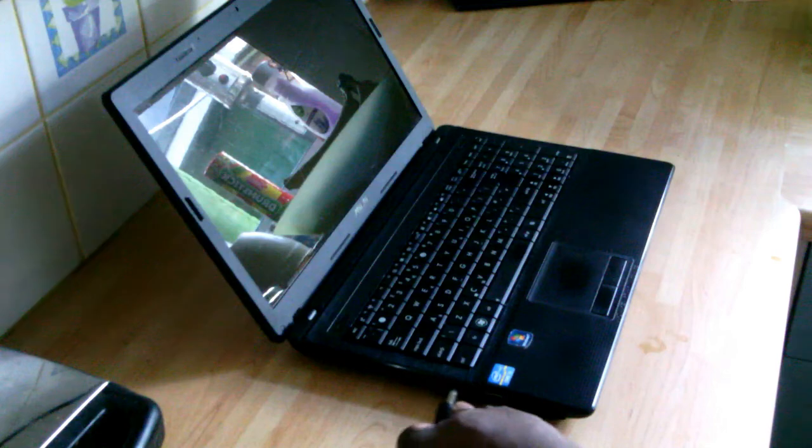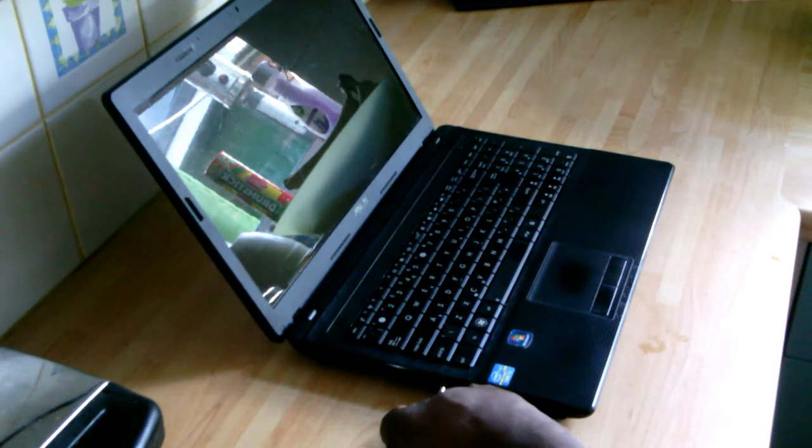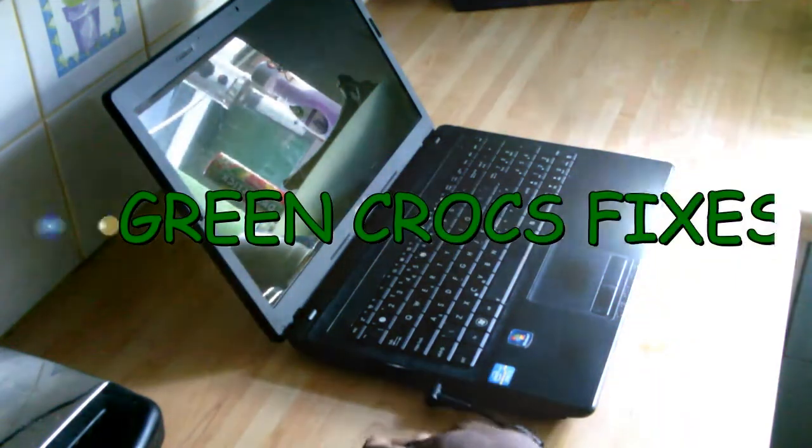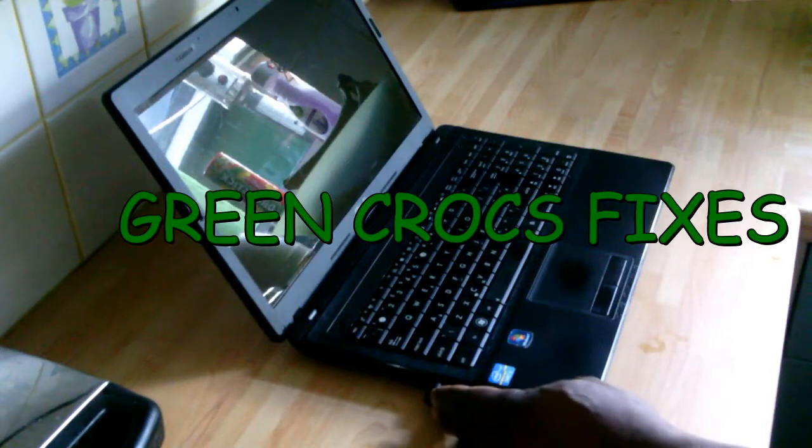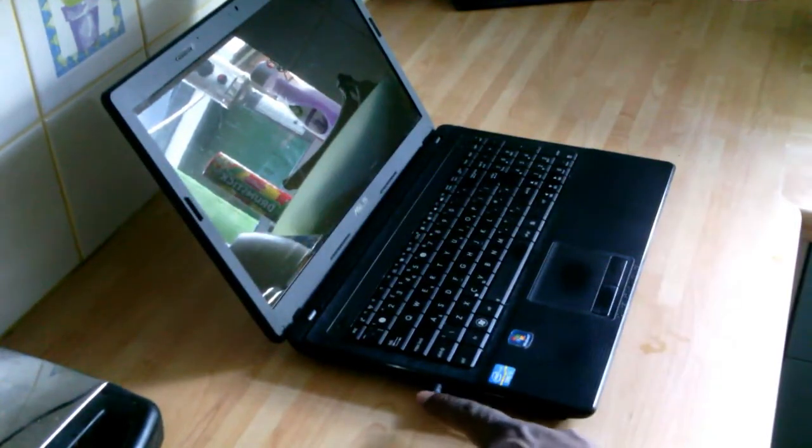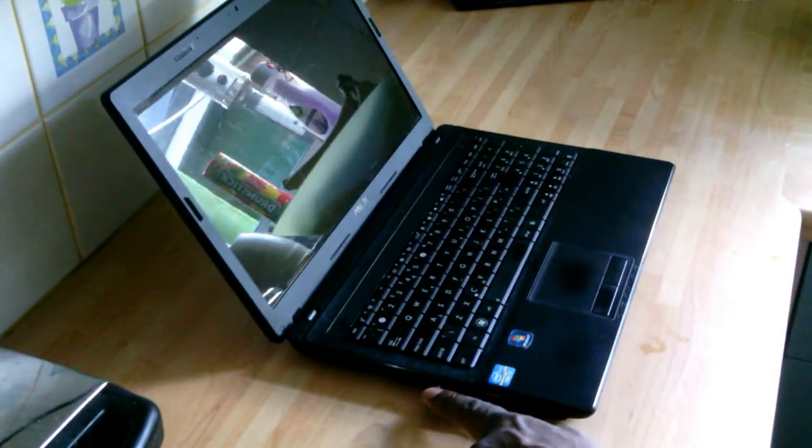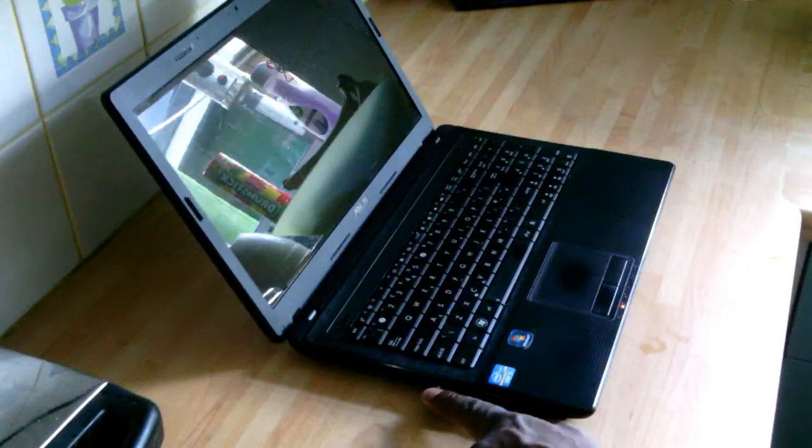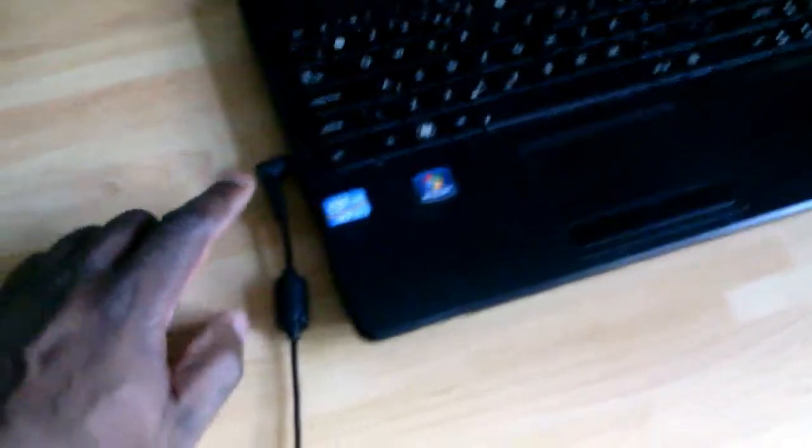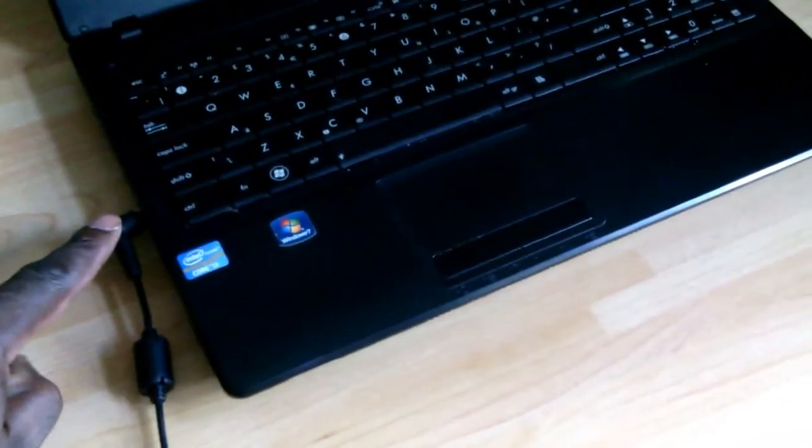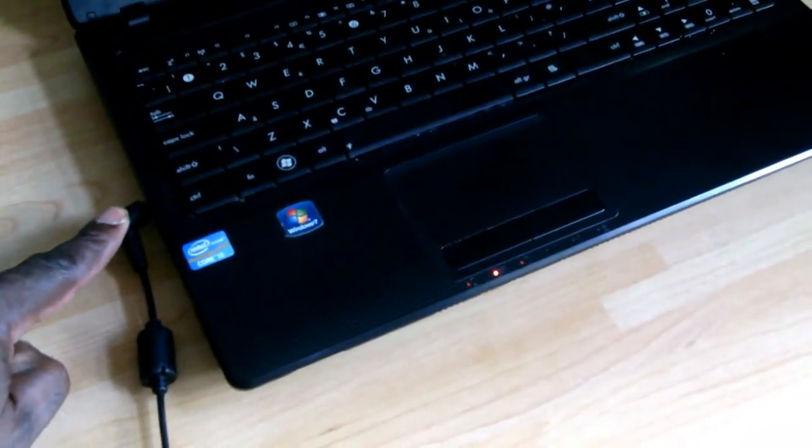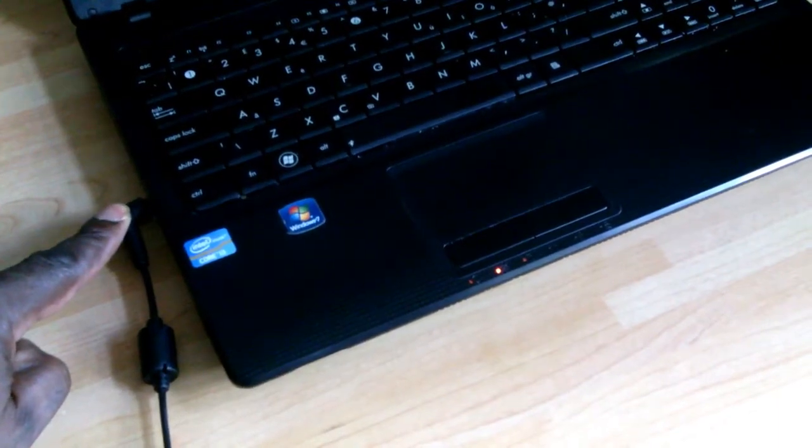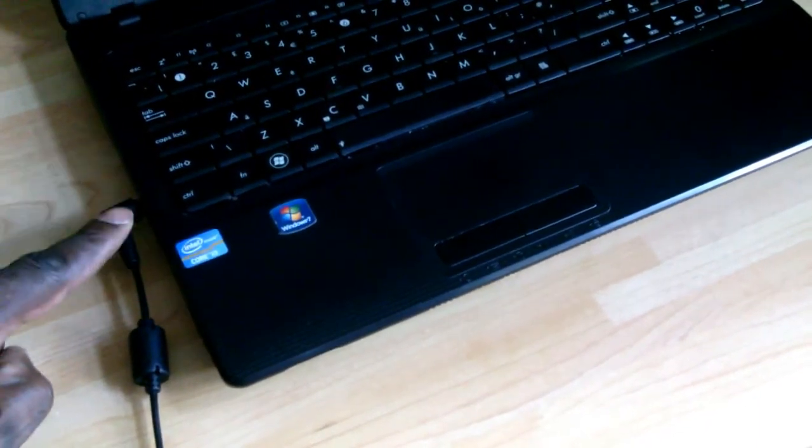Right here we have an ASUS laptop. The power supply socket jack plug is not working properly. When you plug the socket in, you have to press down on the socket to get some power. Then give it a close-up. See, when you press down on the socket, the power light comes on charging.